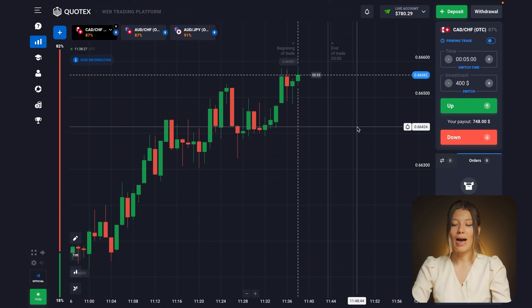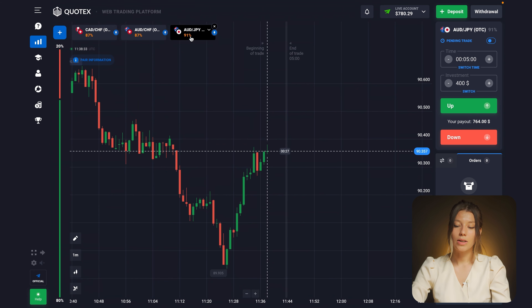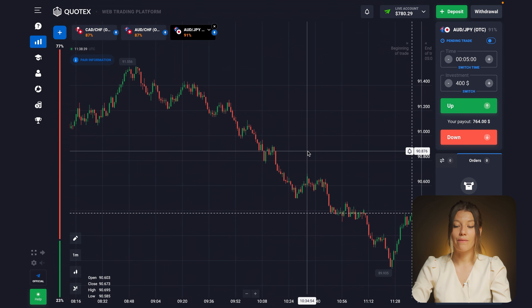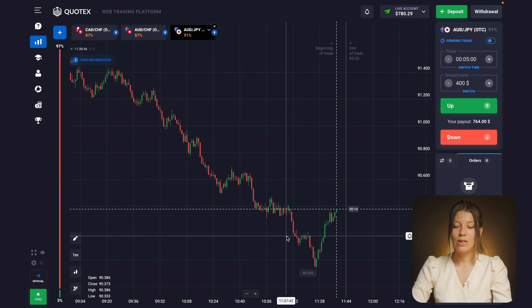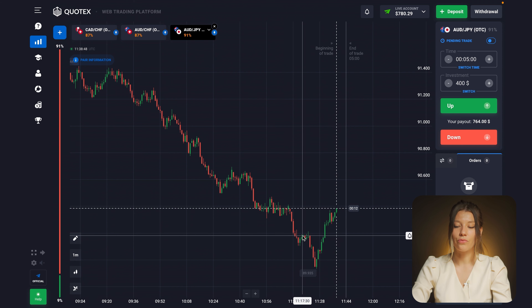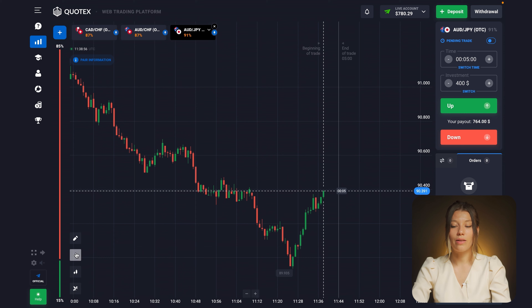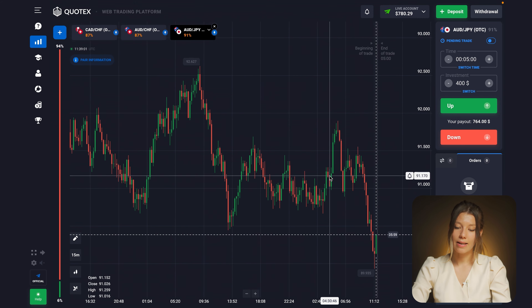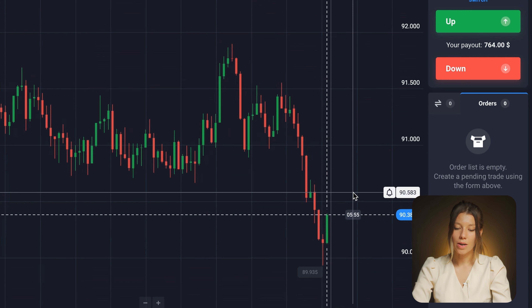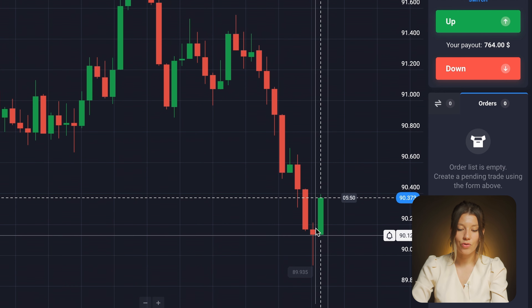Now let's check the third currency pair — Australian dollar and Japanese yen — and see how the situation has changed. The price has grown a little through the time I was trading, which is unusual for this global bearish market. The price has broken this support level, which means the trend could really reverse. On the 15-minute time frame, I can see that this resistance level was reached and from this point the price is rebounding upward — notice this long wick, the bars are trying to push the price up.